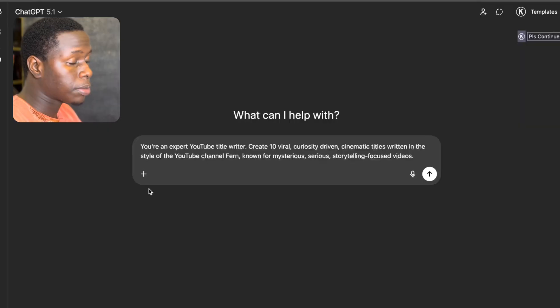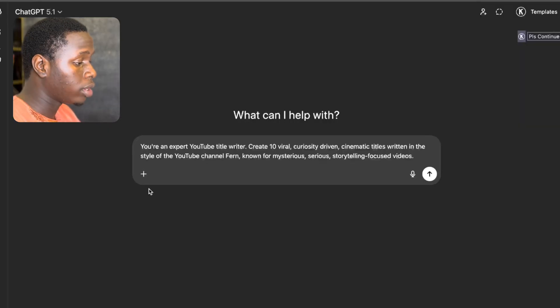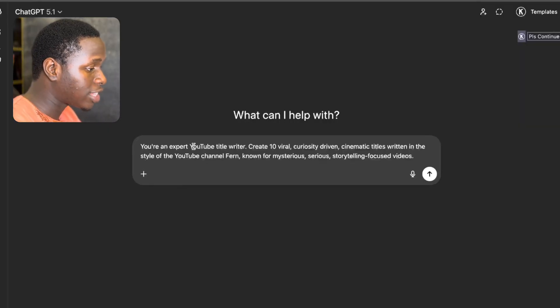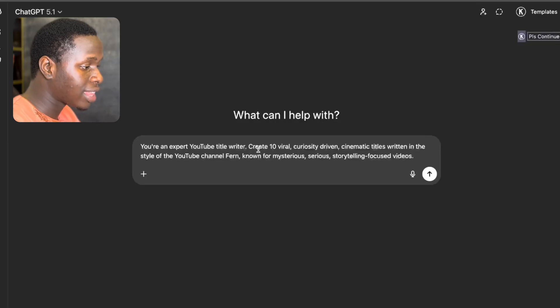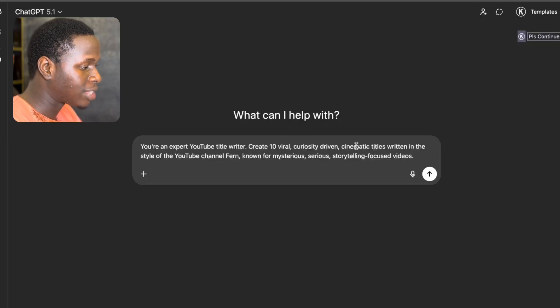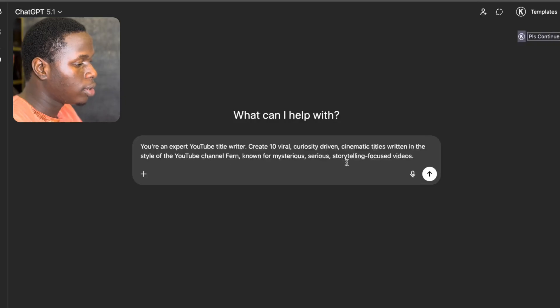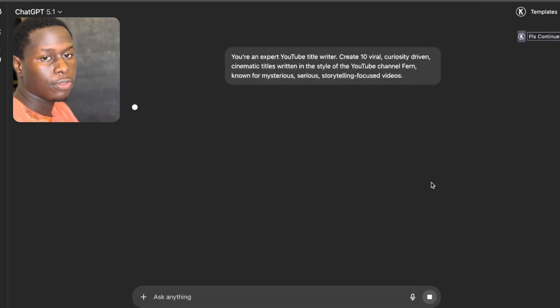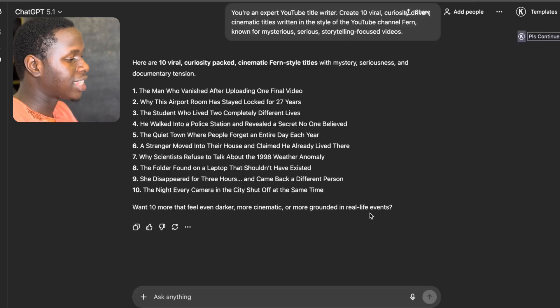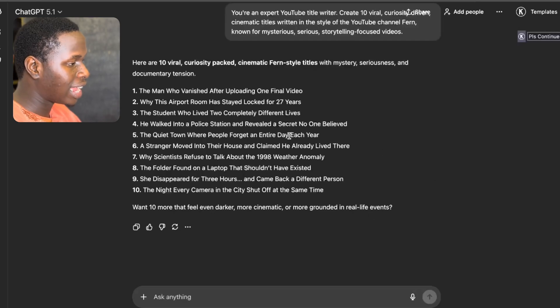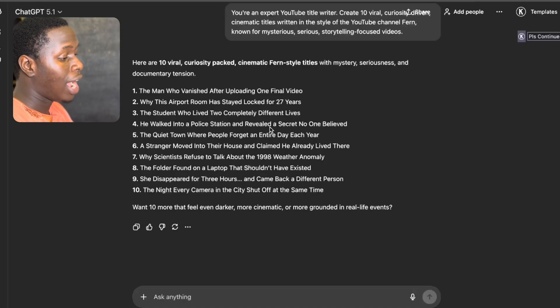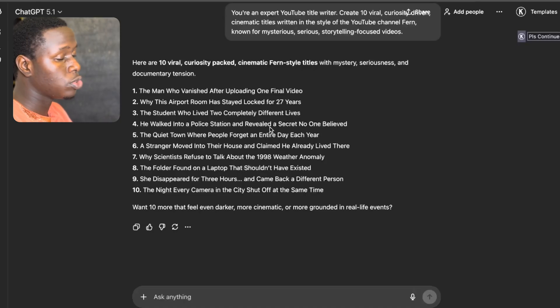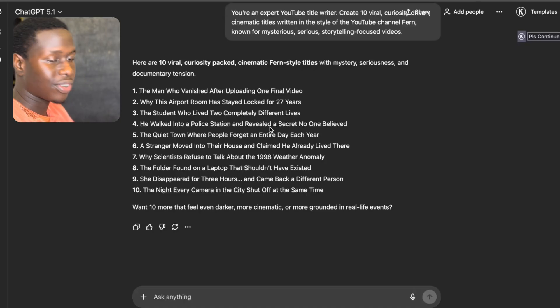The very first step we need to take in creating our 3D-documentary-style animation videos is to come up with a title that we're going to actually work on a video for. In order for us to come up with a title, all I have to do right now is to head over to ChatGPT. Once I'm on ChatGPT, I'm going to tell ChatGPT: You're an expert YouTube title writer. Create 10 viral, curiosity-driven cinematic titles written in the style of the YouTube channel Fenn known for mysterious, serious storytelling focused videos. And I'm going to click on Enter and allow ChatGPT to do its job.